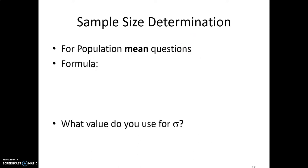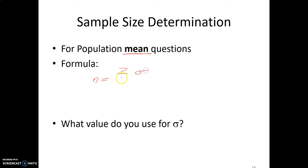There are two types of calculations for this. One is when we try to determine an appropriate sample size for questions dealing with the average or the mean. All we're doing is calculating the sample size using this formula: the sample size needed is a certain Z value times the standard deviation, divided by the margin of error — that plus or minus number — and then we square everything.